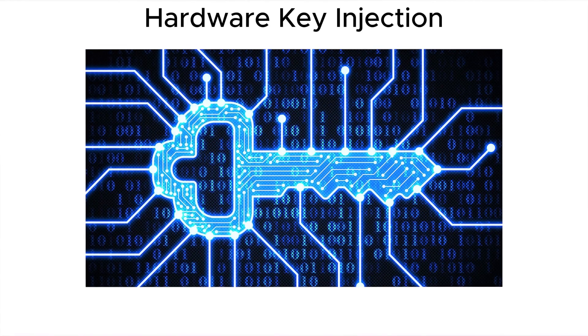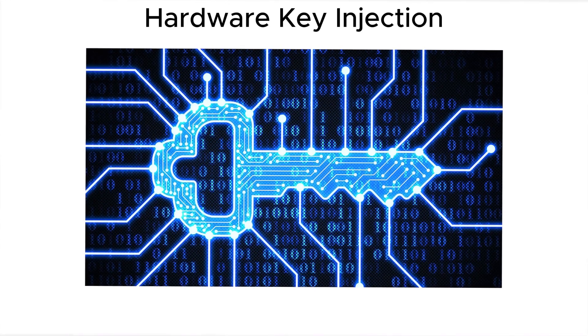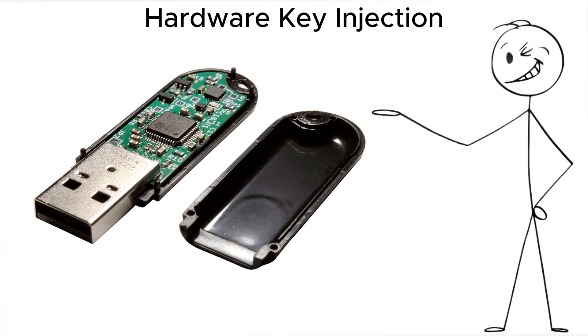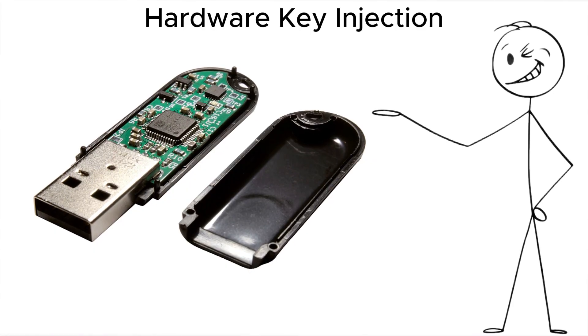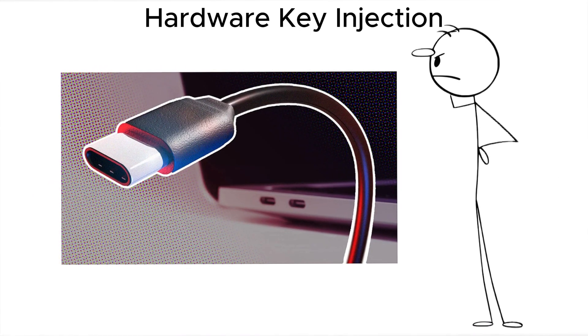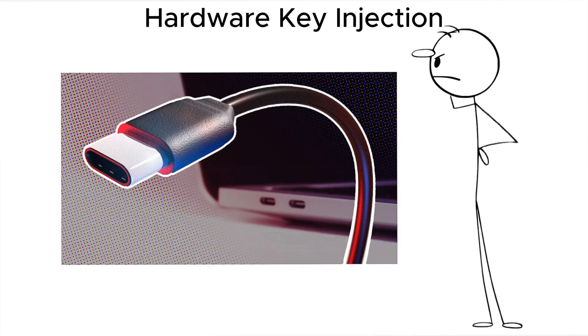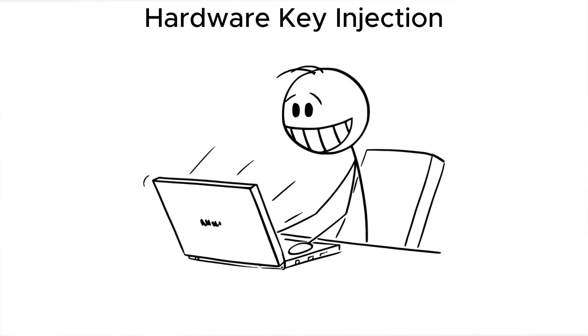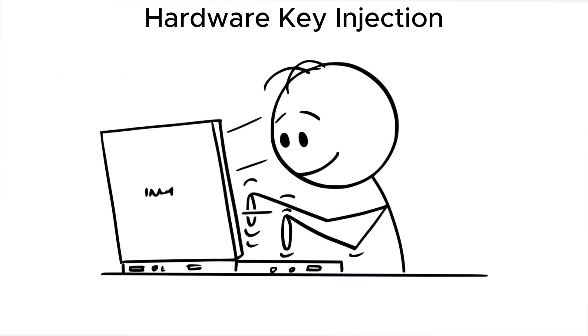Another move is hardware key injection. A microcontroller hidden inside a USB stick or even a charging cable is configured to act like a keyboard. Once plugged in, it types malicious commands faster than you could blink.